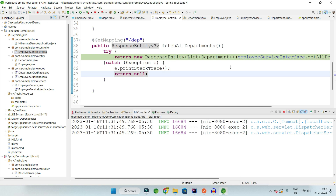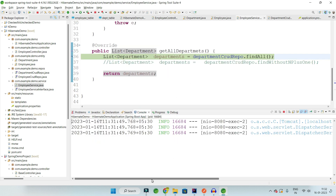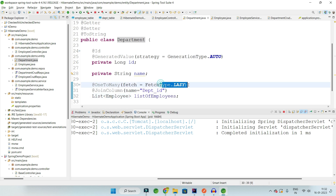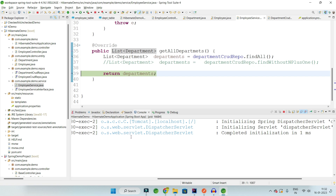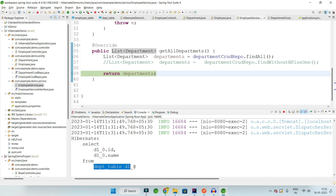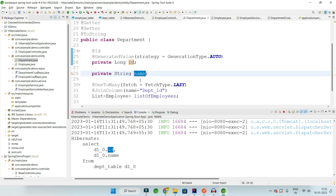The code goes to the controller, then to the service layer. As soon as we reach line 39, a call goes to fetch all the departments — but it won't fetch any list of employees because it is lazy loaded. So only ID and name are visible in the console. There is a Hibernate select query which fetches only ID and name from the Department table.